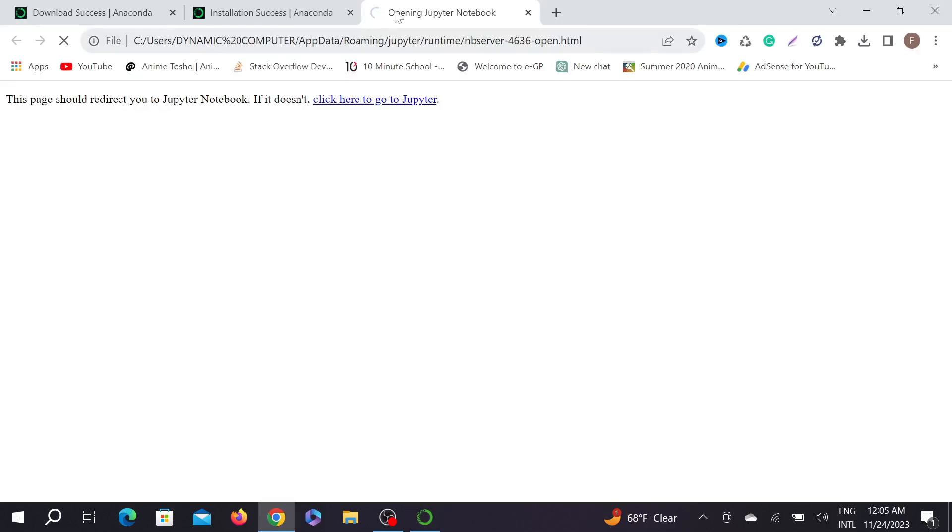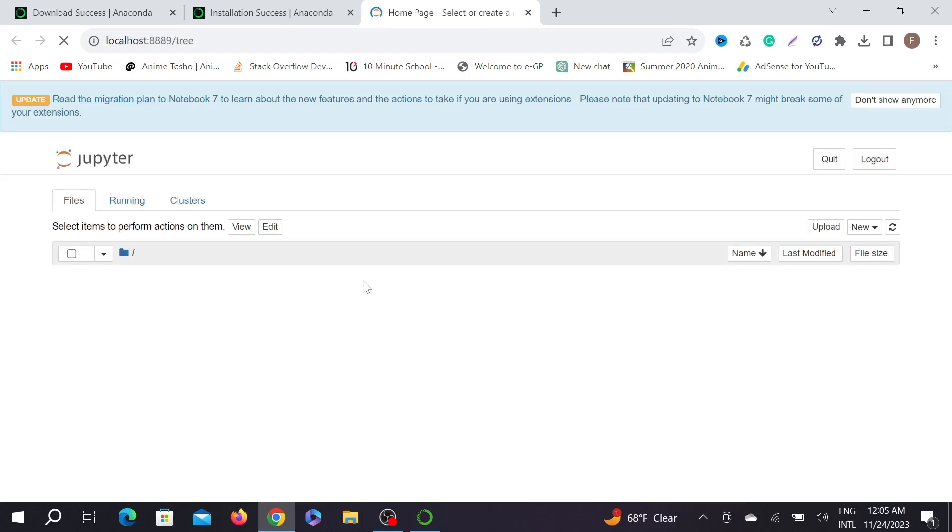As you can see, Jupyter Notebook is loading on your Chrome browser. You can use it on any other browser, but Jupyter Notebook generally works with the browser, so Google Chrome is the best way. And this is the Jupyter Notebook.